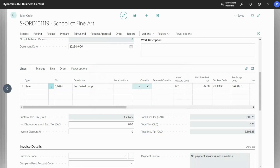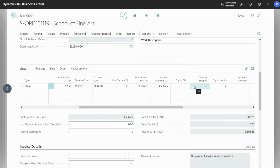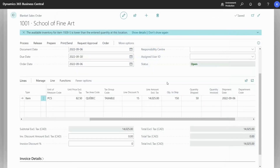We can now see in this order that we have a quantity shipped of 50. Returning to the blanket sales order, we can also see that this has been reflected in the quantity shipped field. It's also automatically populated the remainder of the blanket sales order for the next sales order that we wish to create.